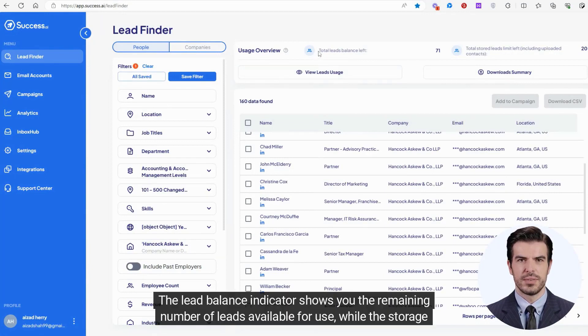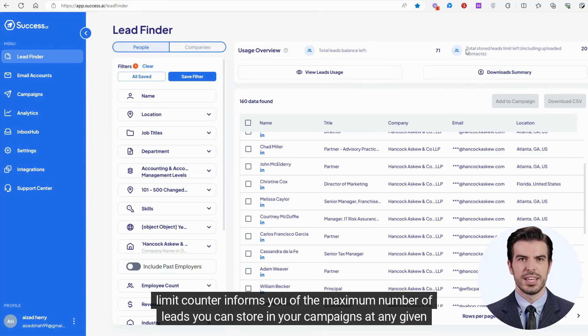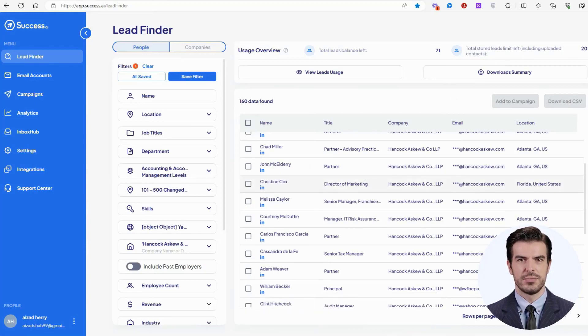The Lead Balance Indicator shows you the remaining number of leads available for use, while the Storage Limit Counter informs you of the maximum number of leads you can store in your campaigns at any given time.